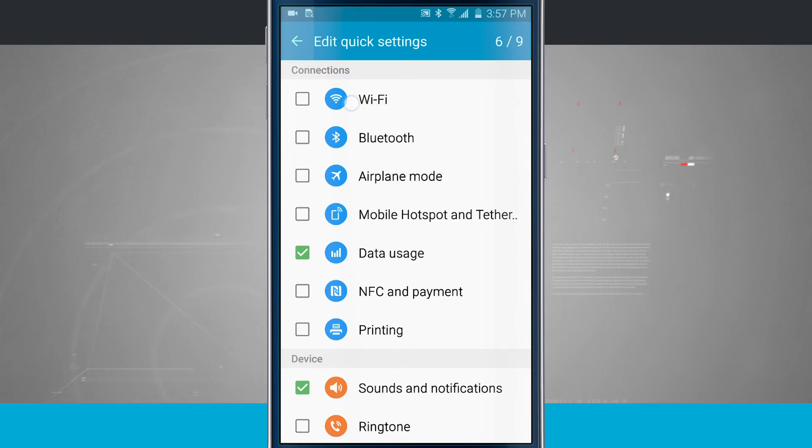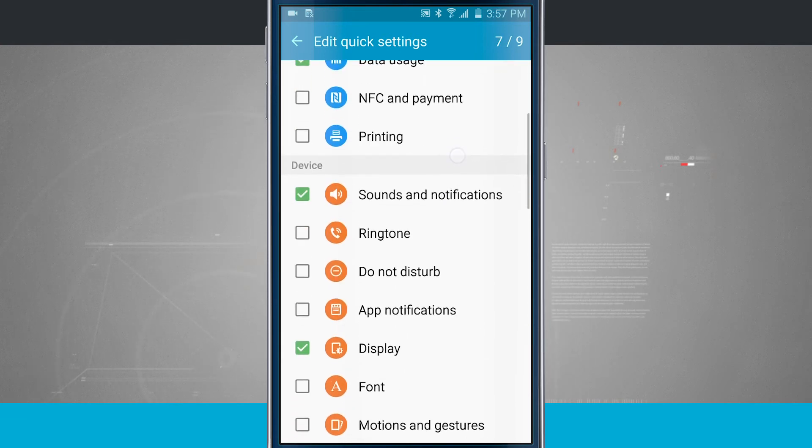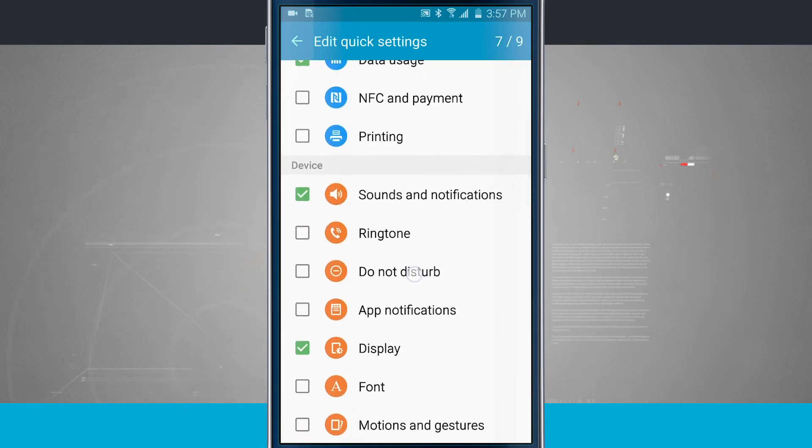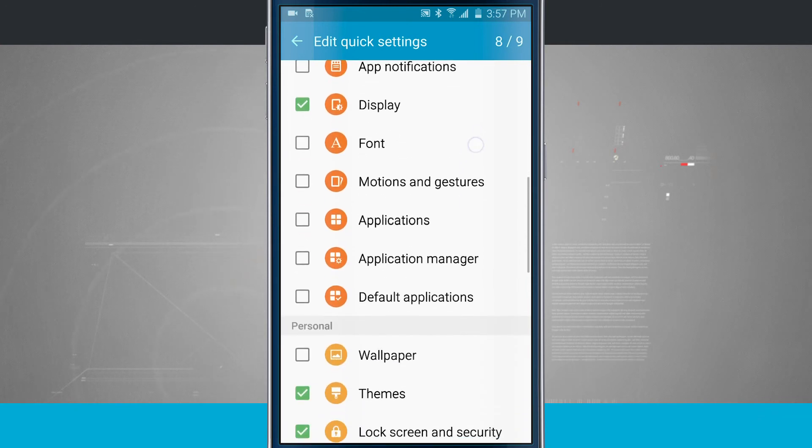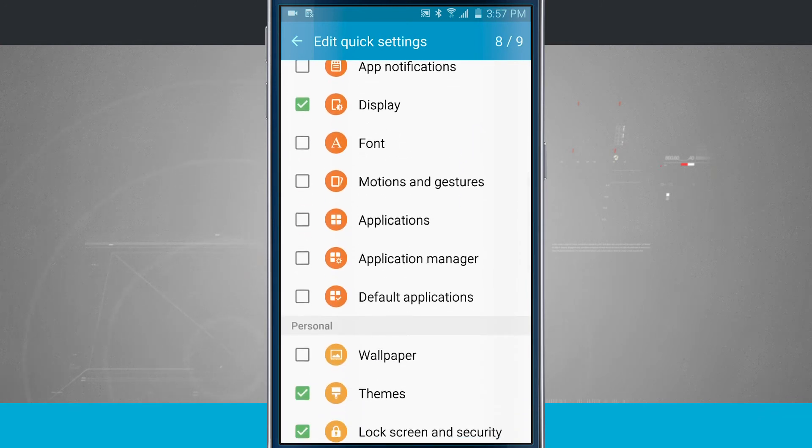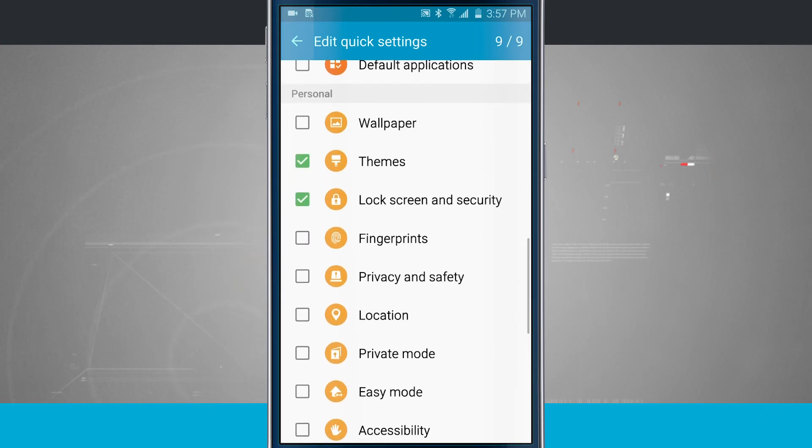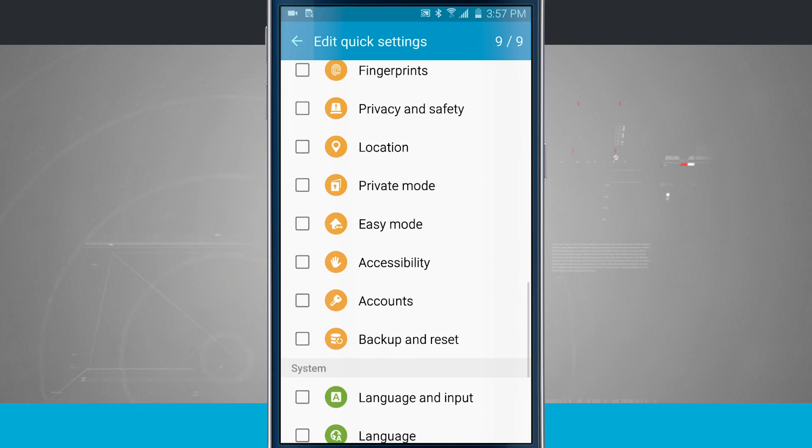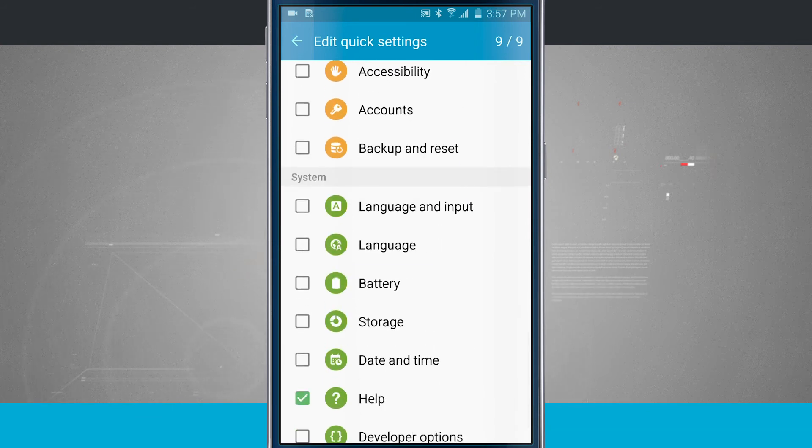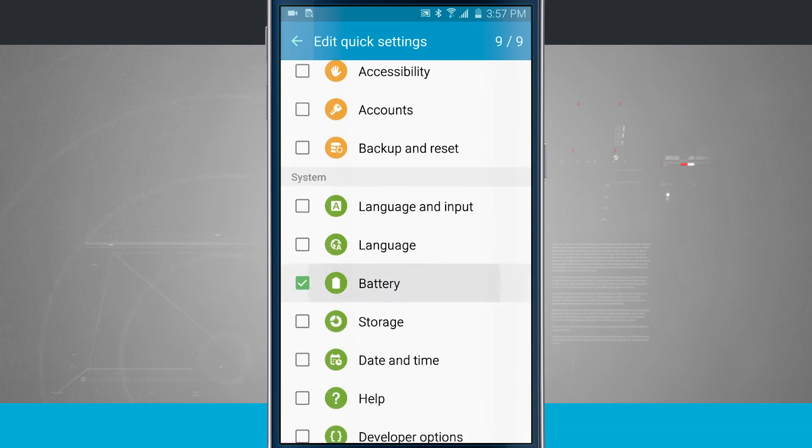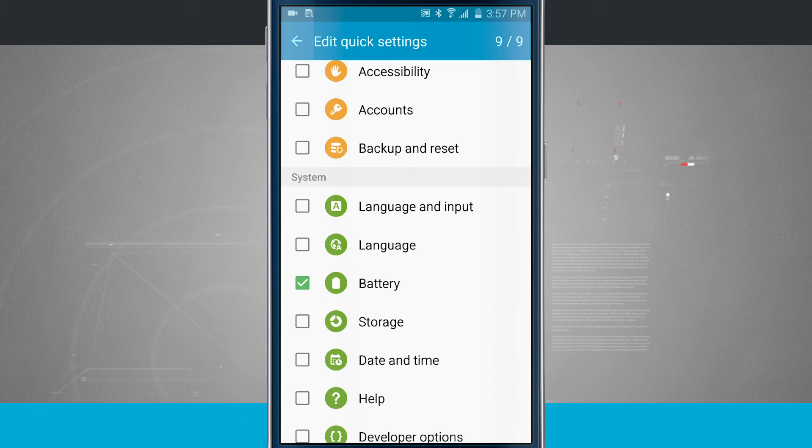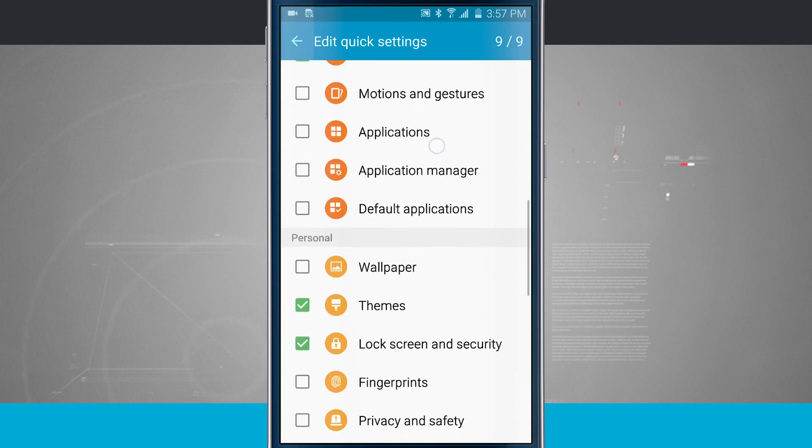Maybe I toggle Wi-Fi on and off quite frequently. Maybe I wanted to have do not disturb out there. Maybe I wanted my font. Now I have nine. Maybe I didn't need help out there all that often but I might want to have battery out there. Now I have all my quick settings changed.